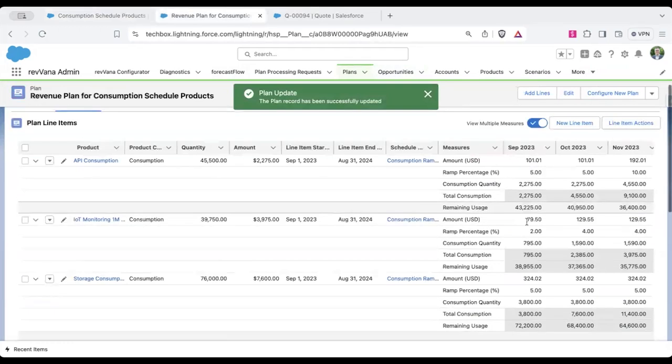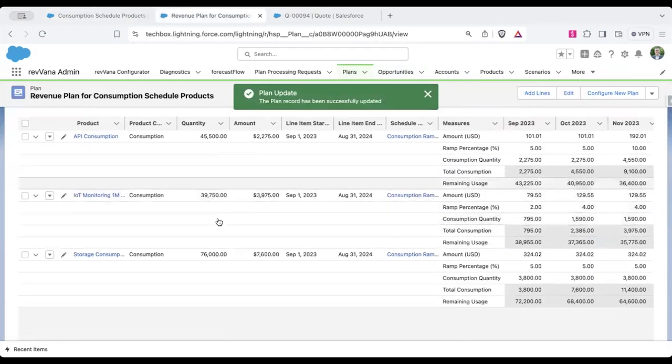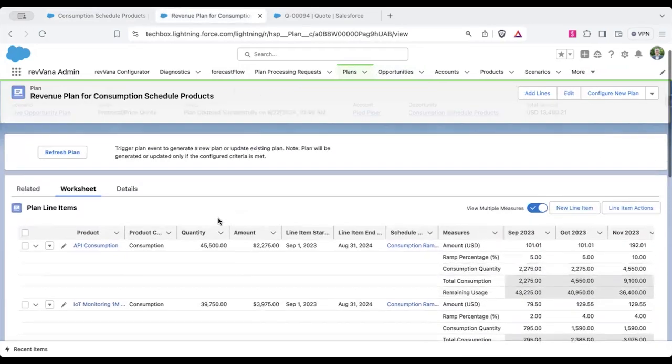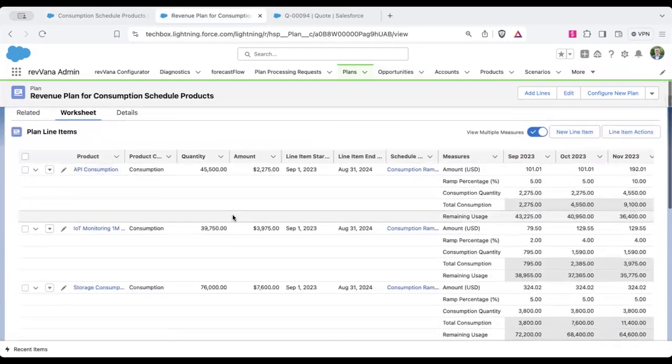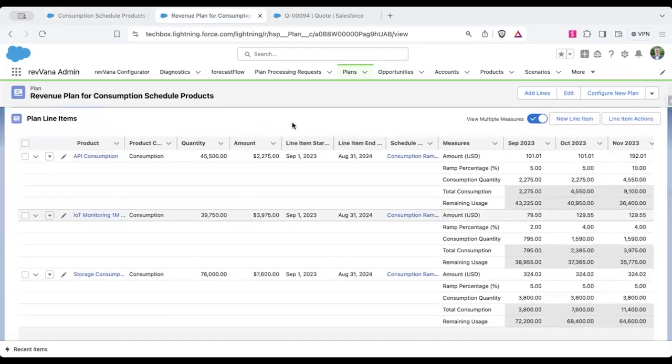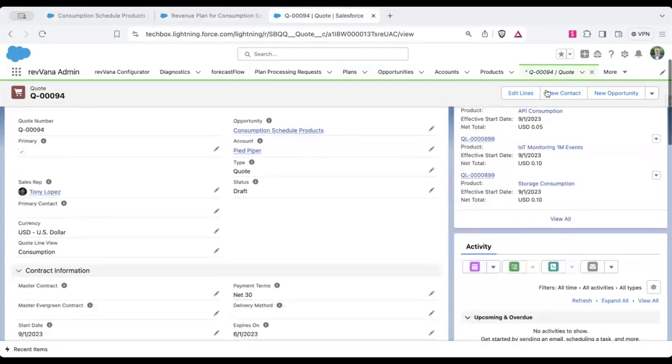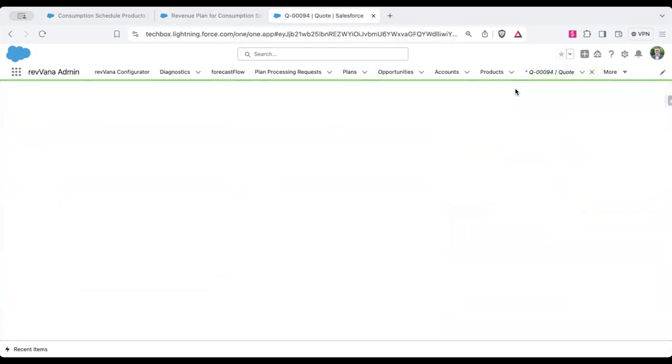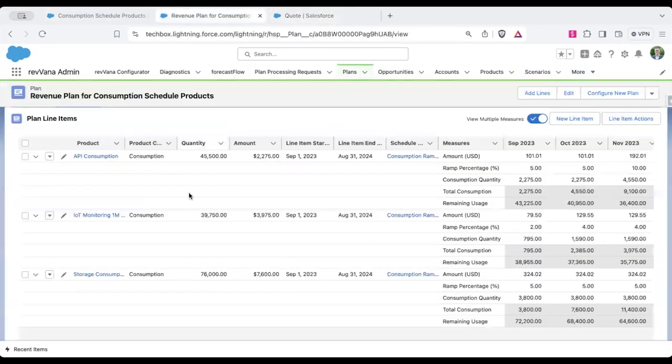When I go back to the revenue plan, I should see an update here to where the consumption will be flipped back to the number that I put in, which the 39,000 is the 39,000. So it already happened.